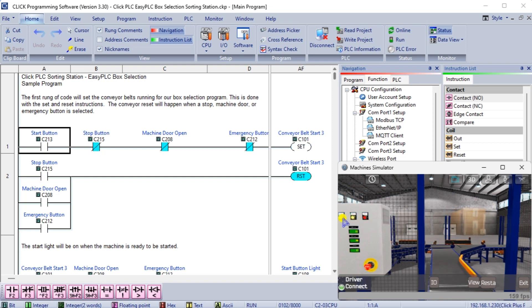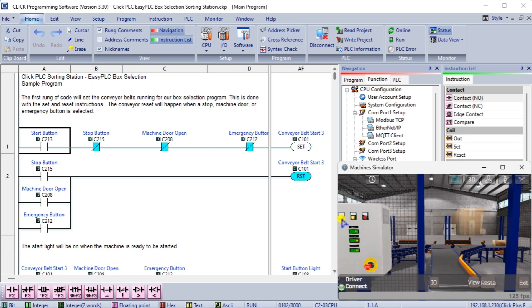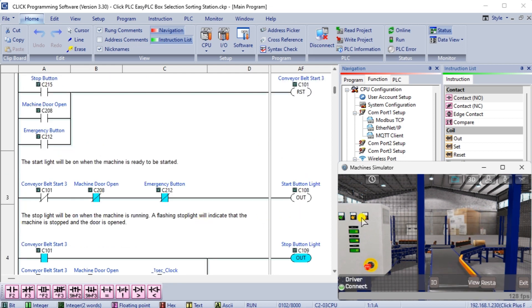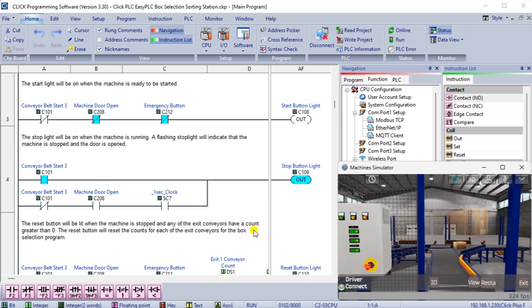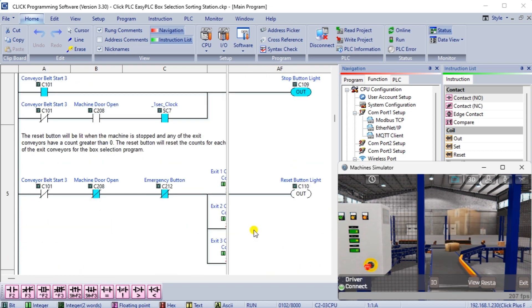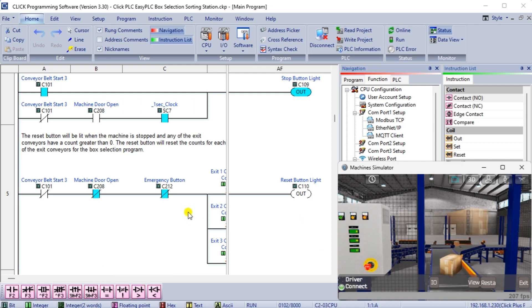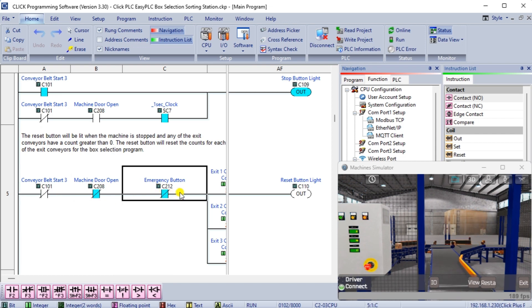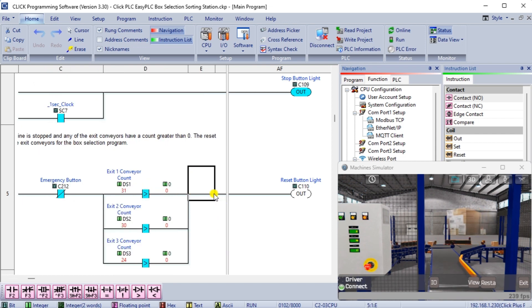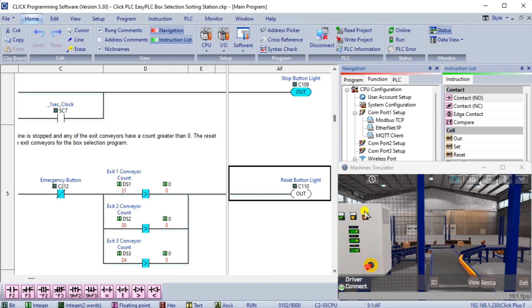The conveyor reset will happen when a stop, machine door or emergency button is selected. The start light will be on when the machine is ready. The stop light will be on when the machine is running. A flashing stop light will indicate that the door is open to the machine. The reset button will be lit when the machine is stopped and any exit conveyor having a greater than zero count. The reset button will reset the counts for each exit conveyor for the box selection program.